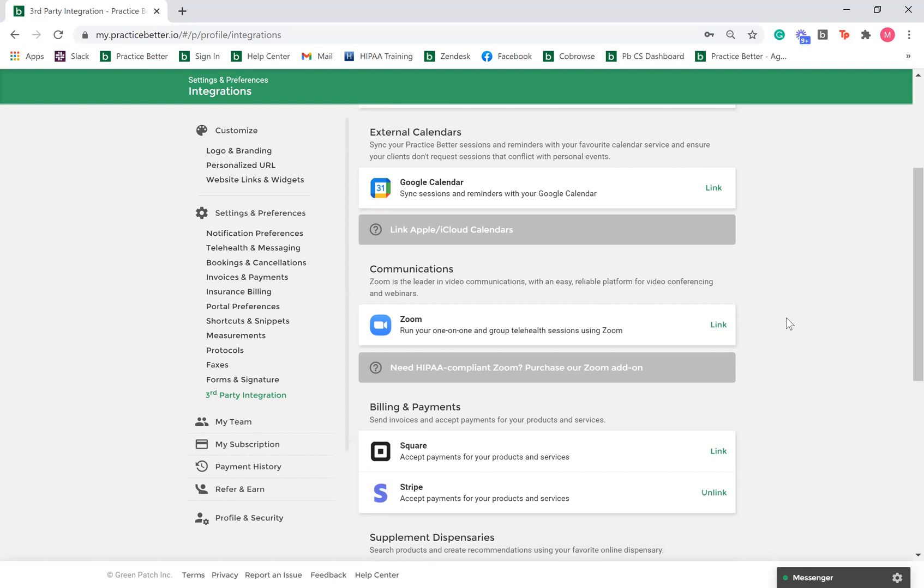Practice Better has built-in HIPAA-compliant telehealth, but you can optionally integrate an existing Zoom account if you would like to record your sessions, conduct group video sessions, or conduct sessions with potential clients without giving them access to the client portal.